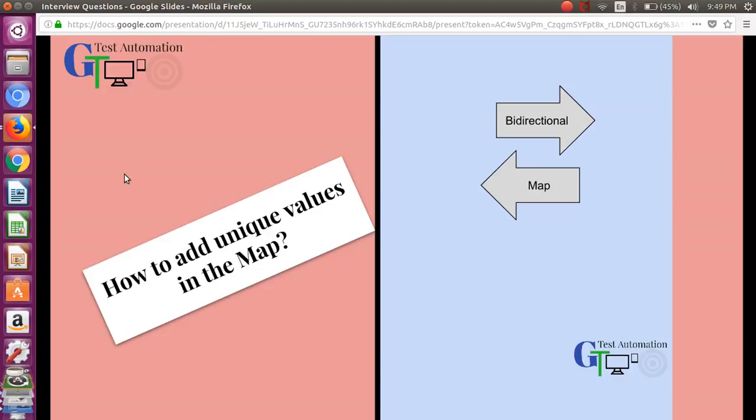That logic should check before you insert a new value against a key - you should check whether that value is present in any of the existing keys or not, then you have to add the value or otherwise throw the exception. But instead of putting this entire logic, you can use the bidirectional map of the Google Guava library.